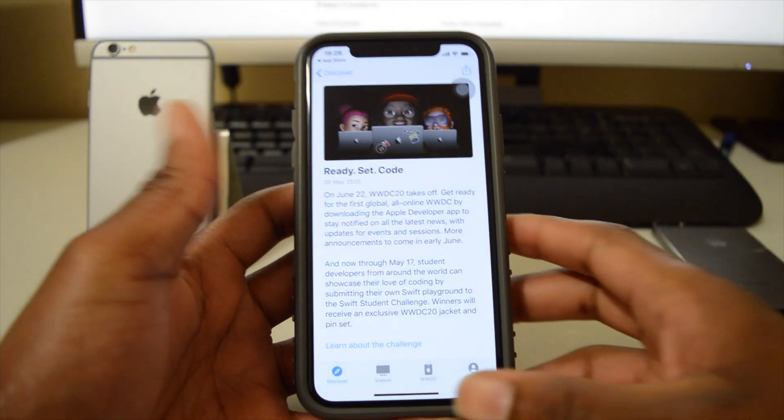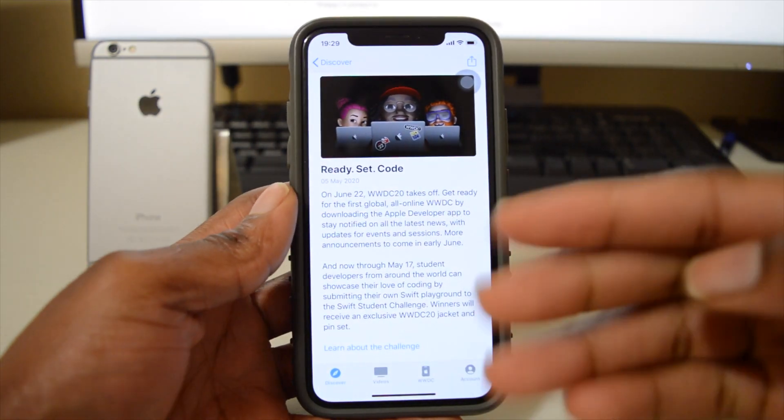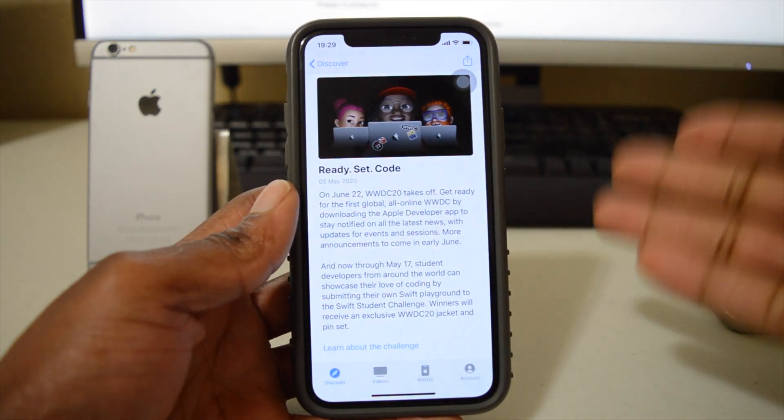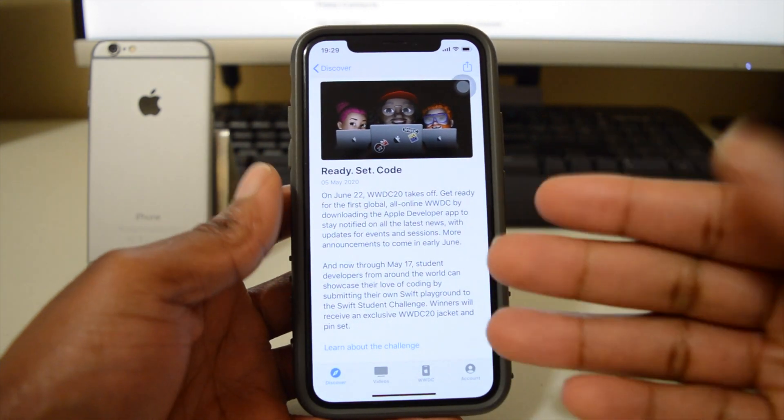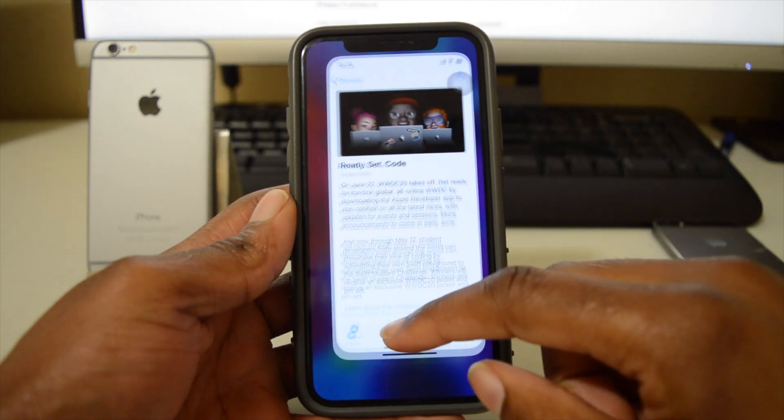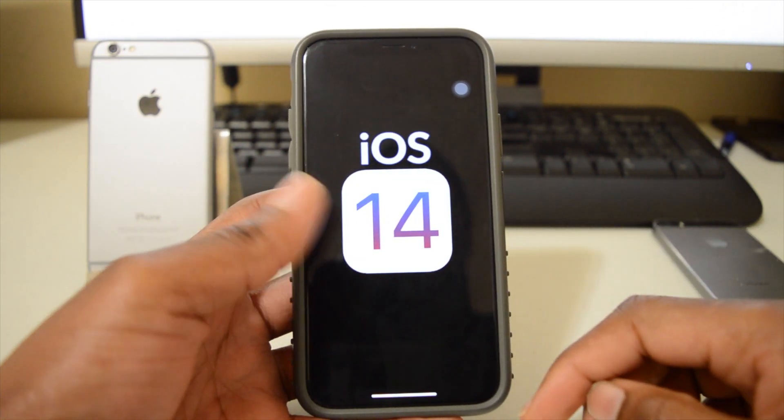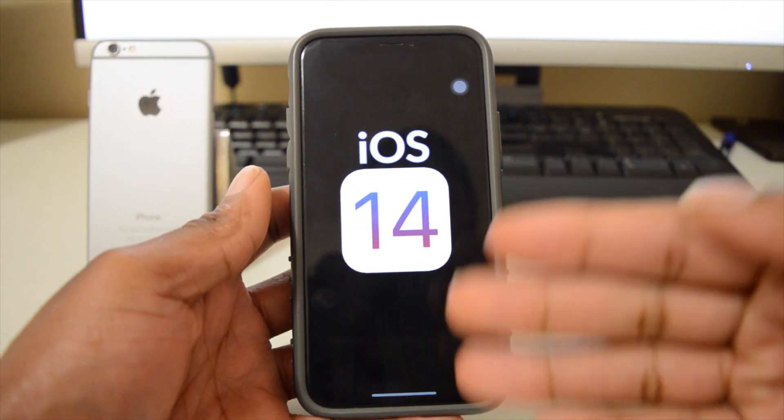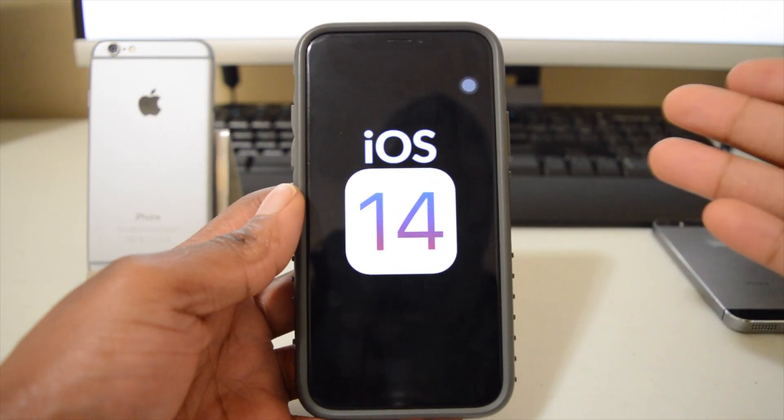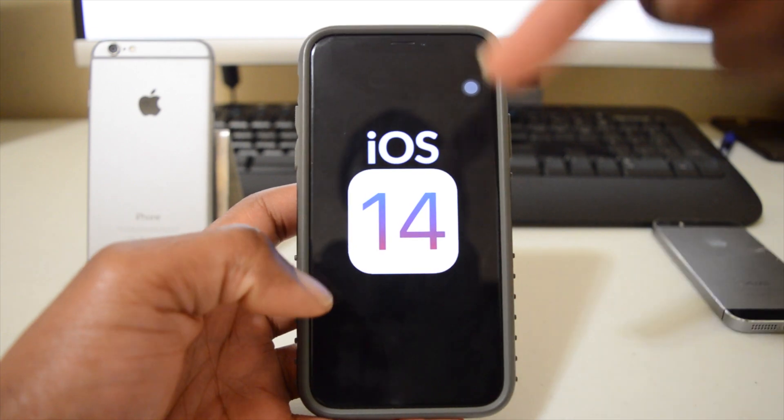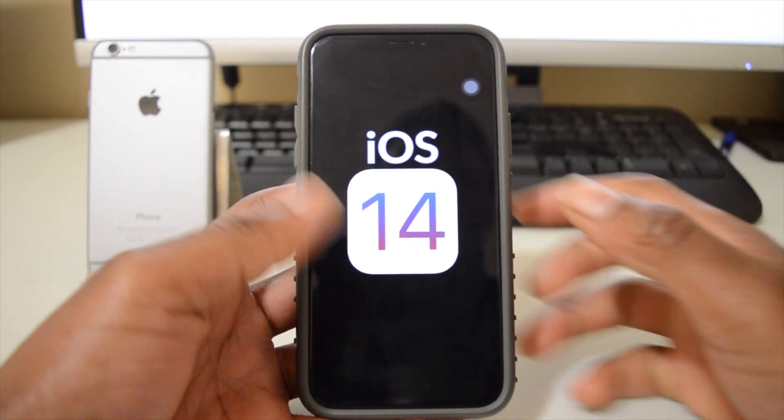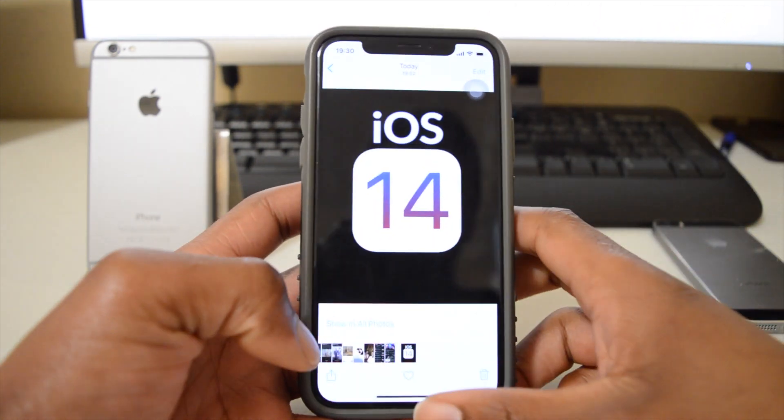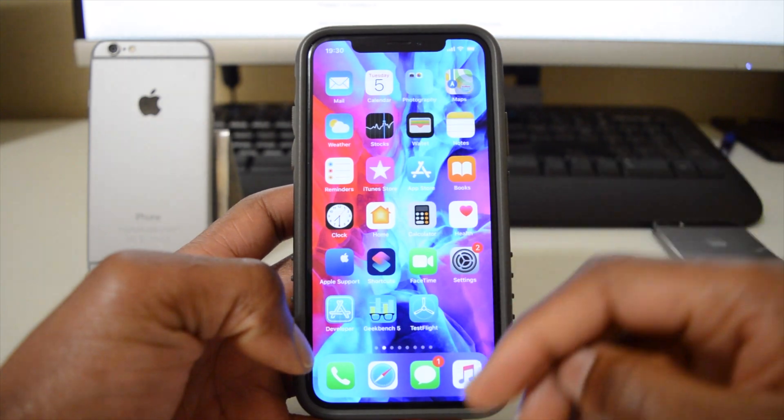So anyways, that's something small that I thought I should share with you when it comes to iOS 14 and WWDC. Now, I'm going to also be testing iOS 14 when the first beta comes out as a public beta tester. So make sure you subscribe to the channel so that you don't miss the latest updates when it comes to iOS 14.